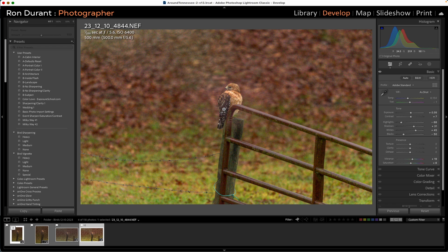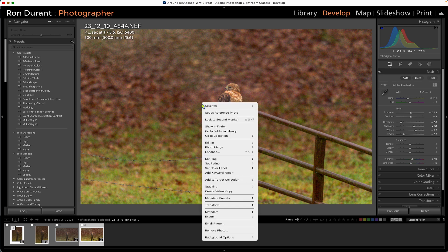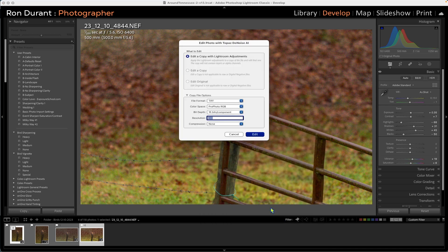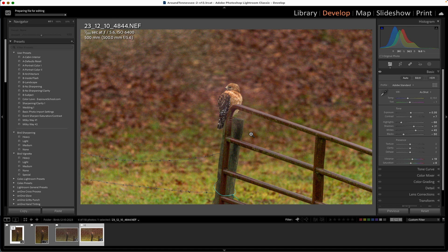The first thing I did was go into Topaz DeNoise. I'm going to right-click on the image, go to Edit In, and Topaz DeNoise is in the list right here. So I'm going to let DeNoise launch. These are my settings for it — I use the file format of TIFF with a resolution of 300, and I'm going to let DeNoise start up.